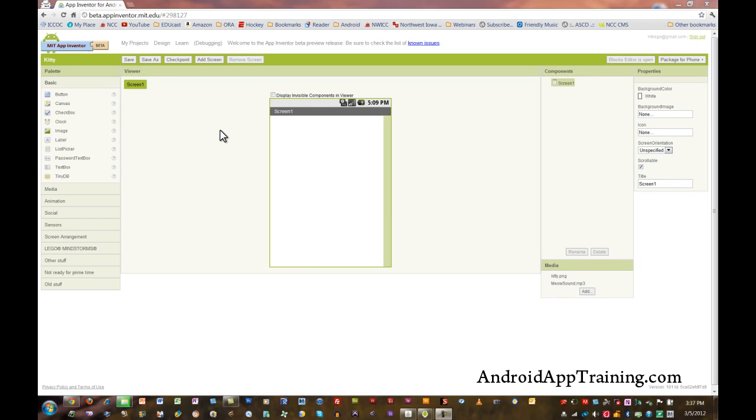In this video I'm going to show you a piece of software called App Inventor. What App Inventor does is level the playing field by allowing anyone to create their own Android mobile apps. You don't need to know any computer programming, you don't need to write any code, and for most apps you don't even need an Android phone to create apps using App Inventor.